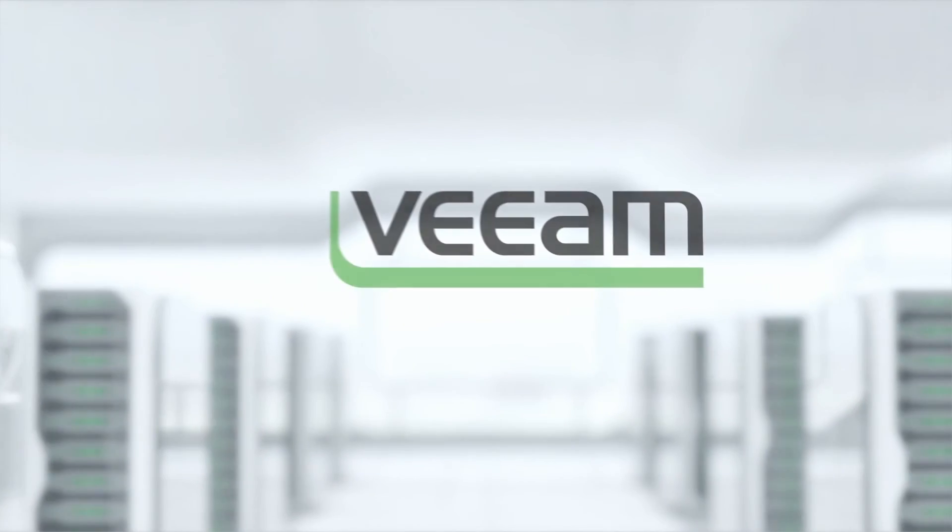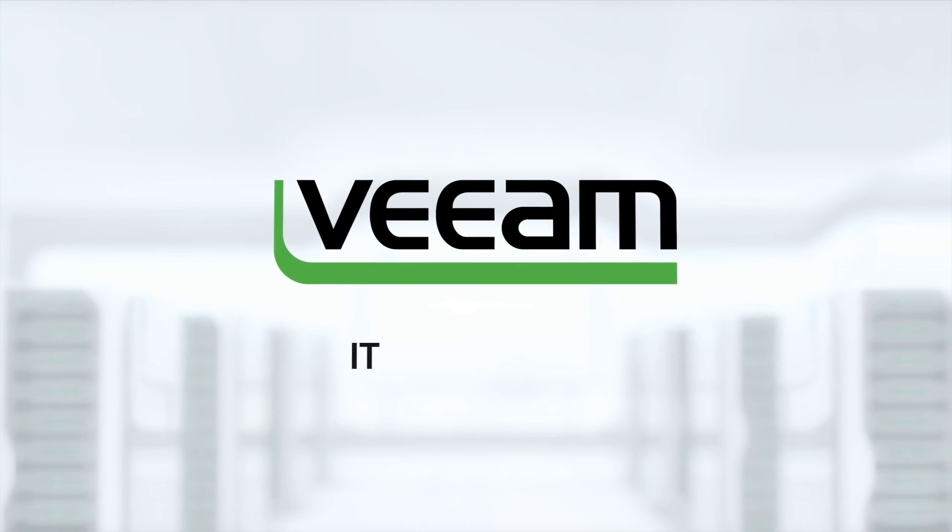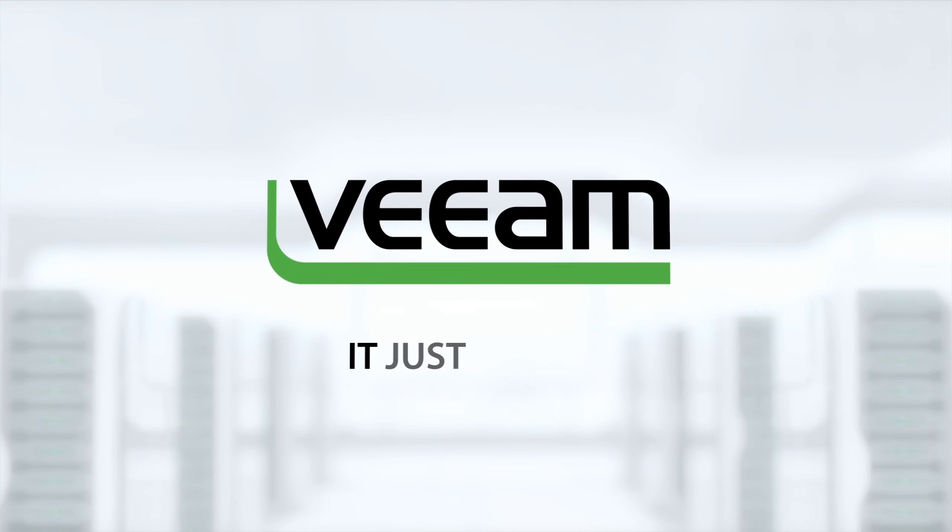Thank you very much for taking time to watch this video on our replication enhancements. Have a great day.